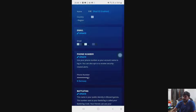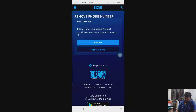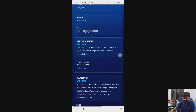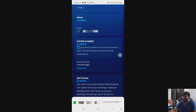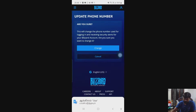There are options to remove or update. If you want to remove, simply tap remove and your mobile number will be removed. But I am going to choose update. This will change the phone number used for logging in and receiving security alerts for your Blizzard account.